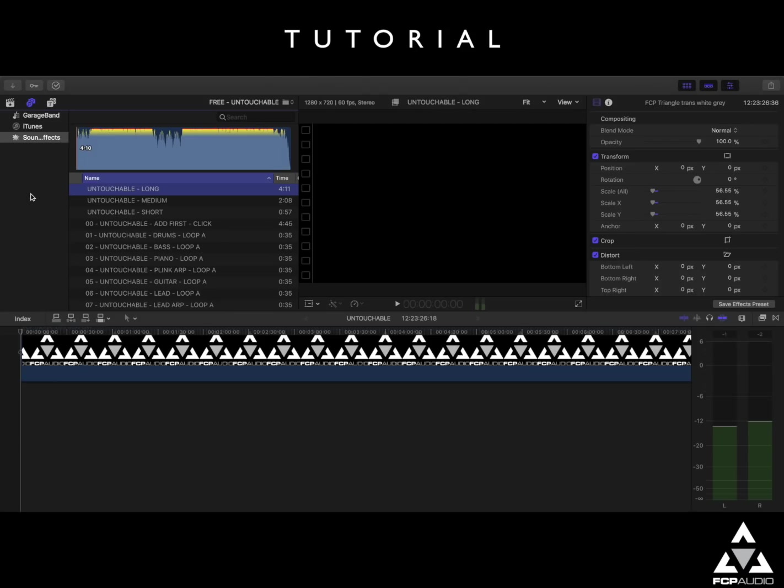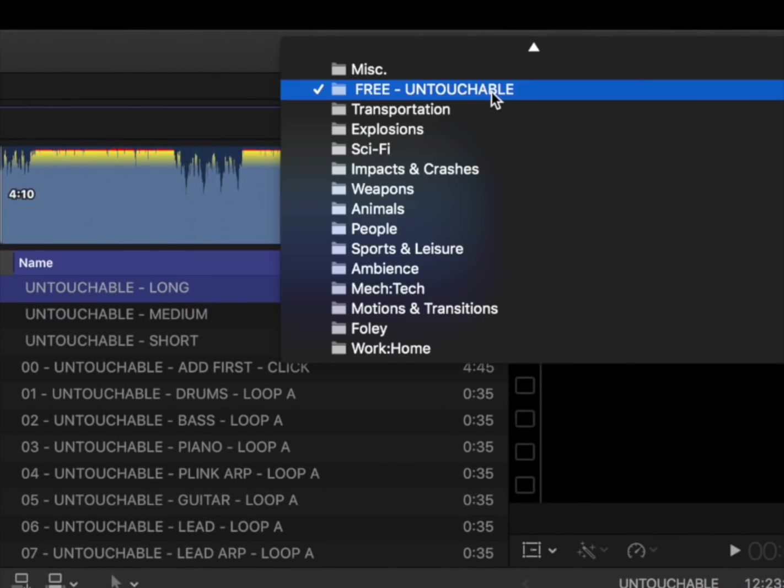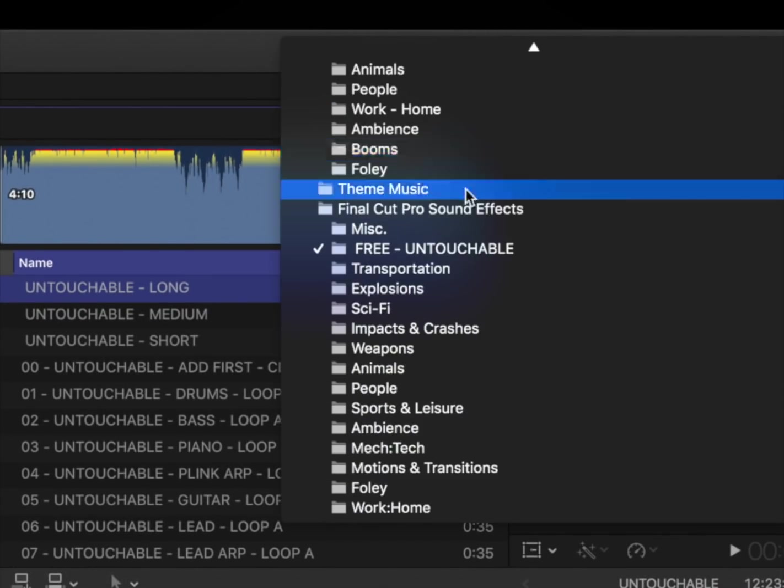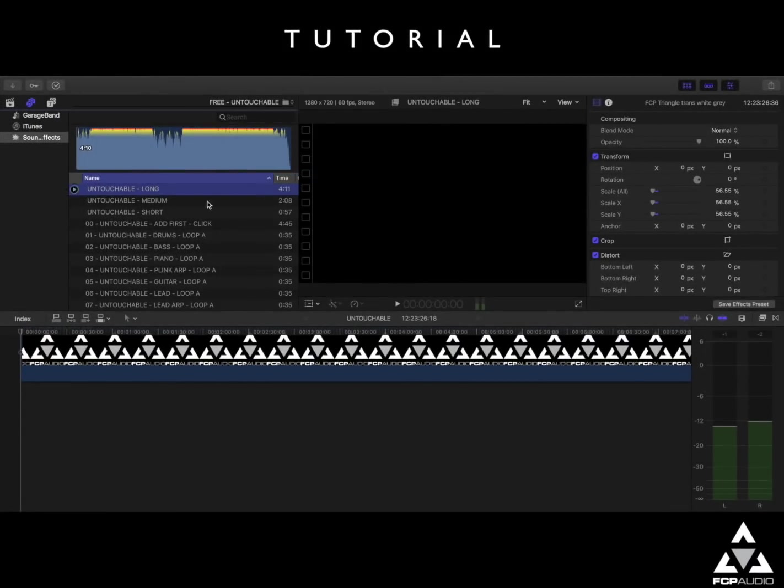Using our sound stacks. If you've downloaded and installed the free track called Untouchable from our website, or purchased any of the audio sound stacks from fcpaudio.com, then you'll find the tracks right here in your sidebar. Look under the Final Cut Pro sound effects and you'll see the pack there.